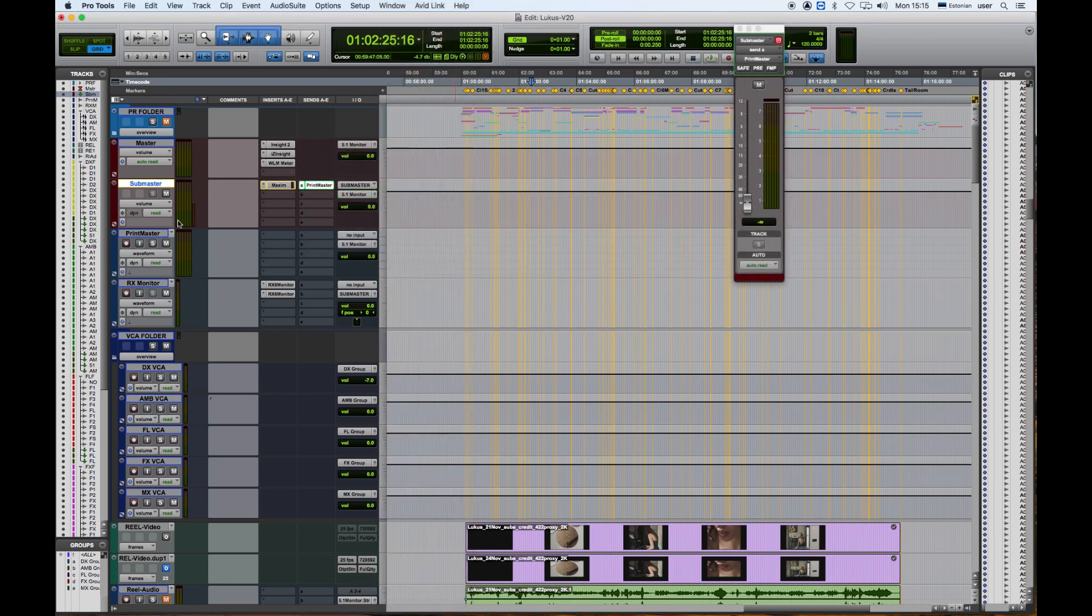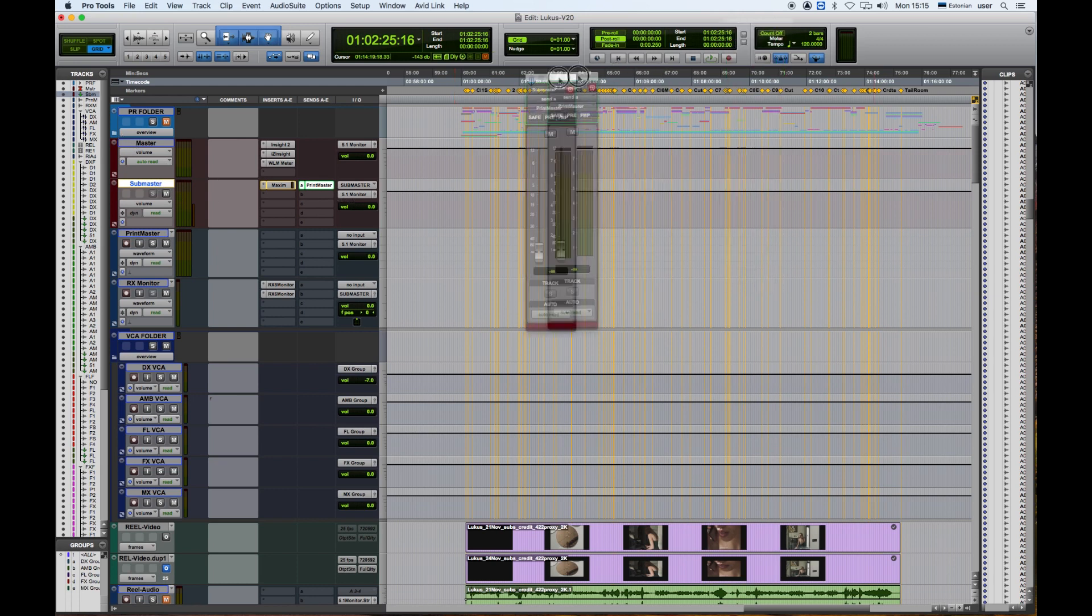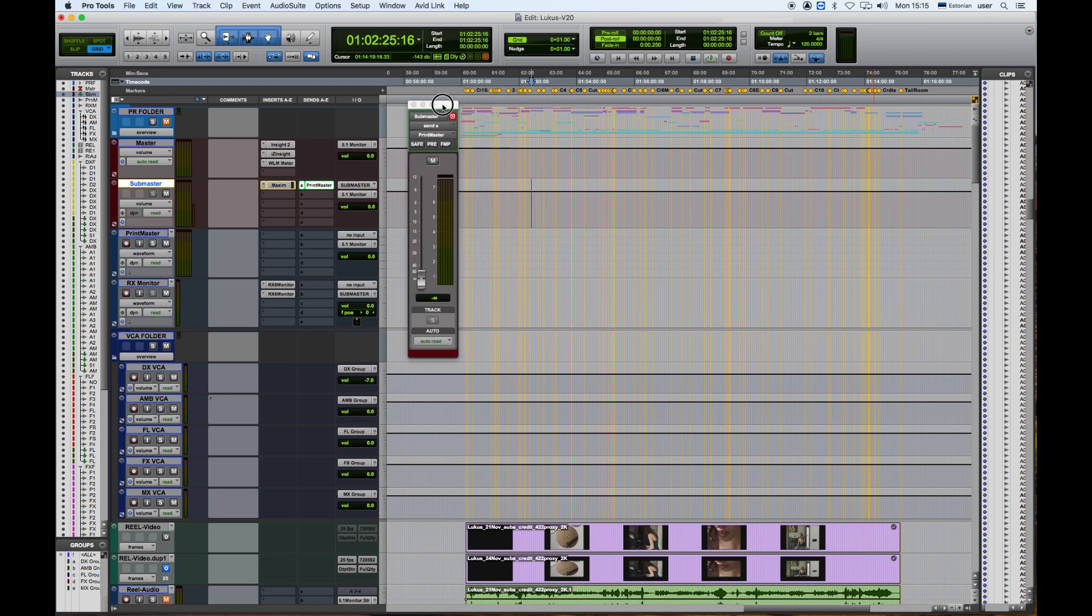And one goes from Sub Master to 5.1 Monitor, which is the Master here. As we can see it has created a send label here.